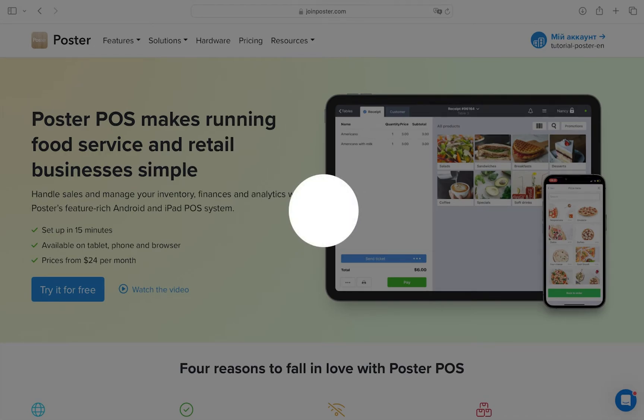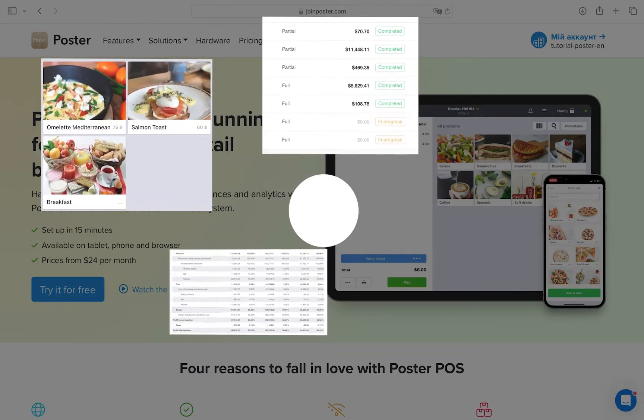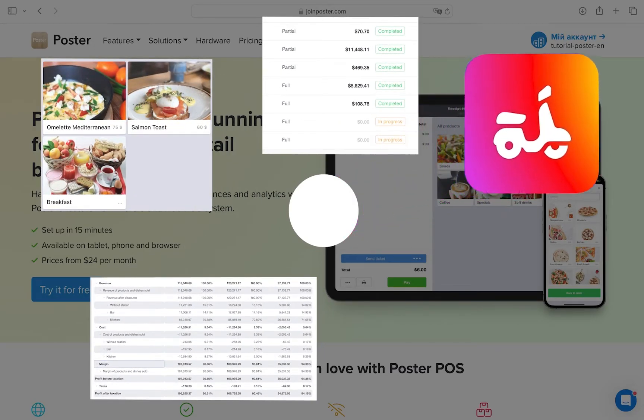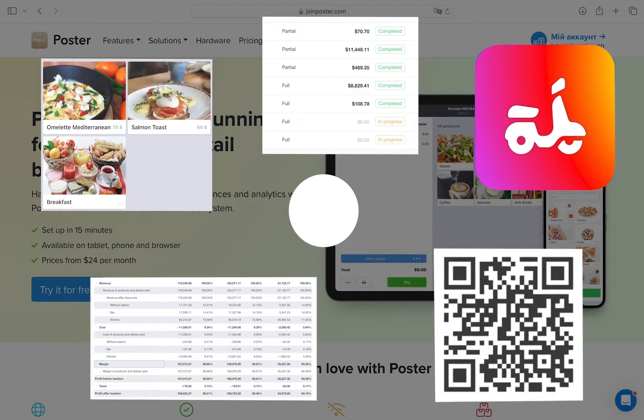Poster is a point of sale that allows you to manage basically everything in your business. From the online POS register, menu, inventory and finances to organizing deliveries and QR code menus.